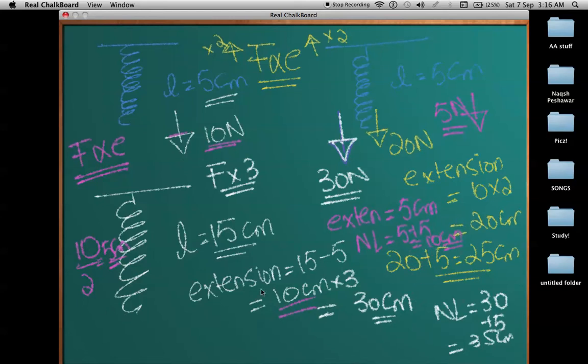This is how you understand the proportionality introduced by Hooke's Law. We will see how to solve numerical problems, but this is Hooke's Law — a very important relationship in springs. We will talk more about springs in the next lecture, including the limit of proportionality, so stay tuned and thanks for watching.